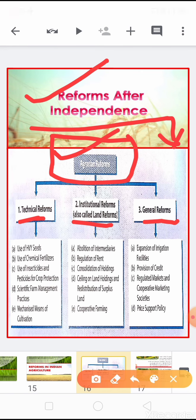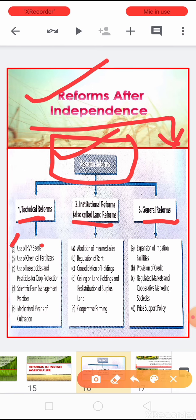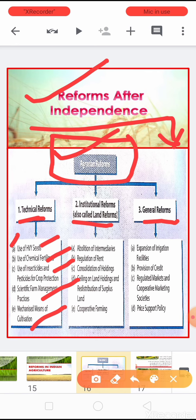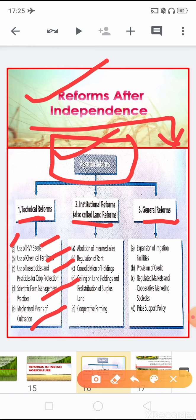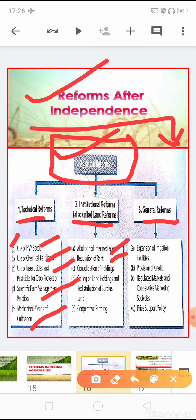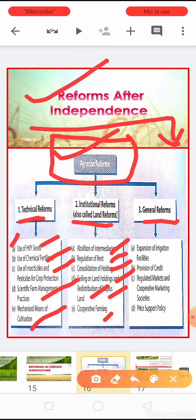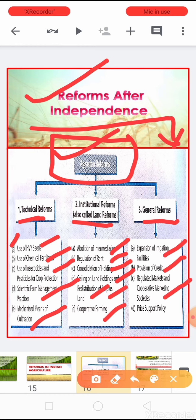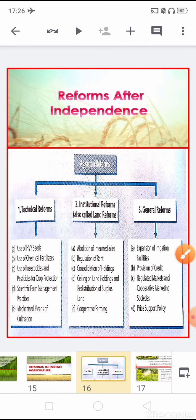In technical reforms, the topics include: use of HYV seeds, use of chemical fertilizers, use of insecticides and pesticides for crop protection, scientific farm management practices, and mechanized means of cultivation. In institutional reforms we will learn: abolition of intermediaries, regulation of rent, consolidation of land holdings, ceiling on land holdings, redistribution of surplus land, and cooperative farming. In general reforms we have: expansion of irrigation facilities, provision for credit, regulated markets and cooperative marketing societies, and the price support policy known as Minimum Support Price (MSP).